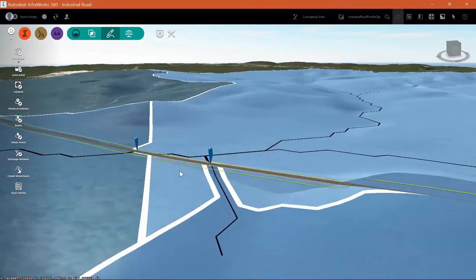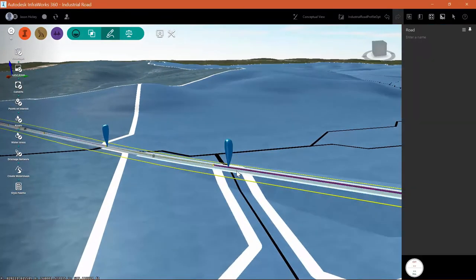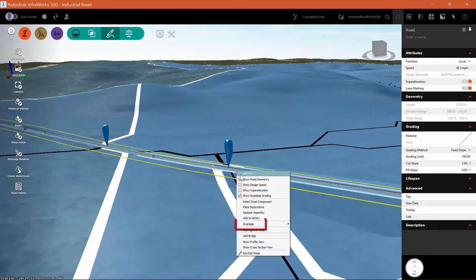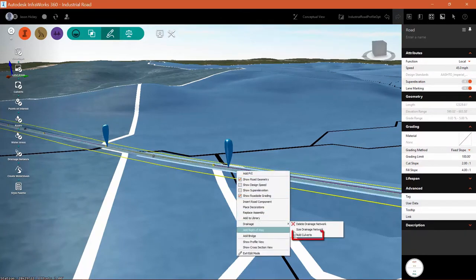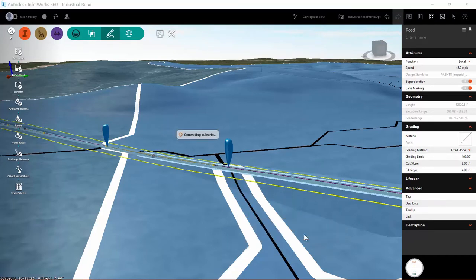I'm going to right-click, and as I hover over drainage, I'll select add culverts from the resulting flyout. InfraWorks will begin the process of generating the culverts.